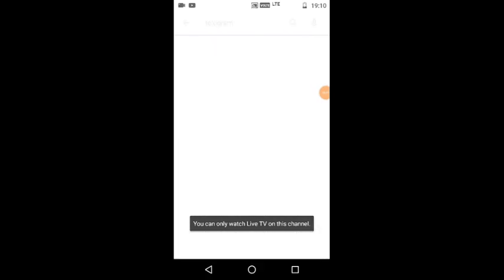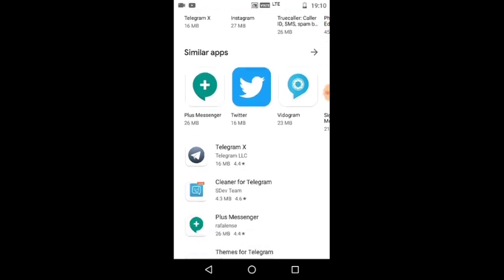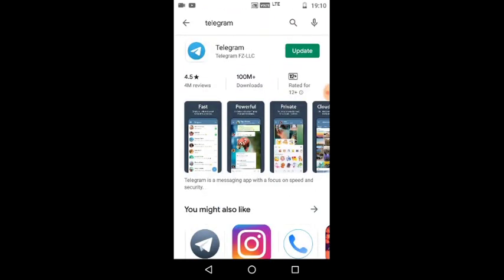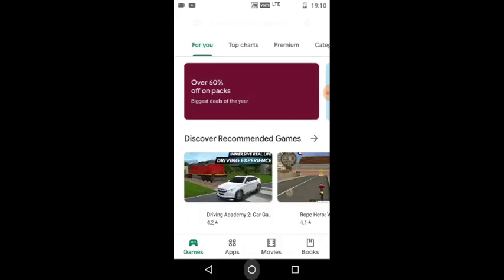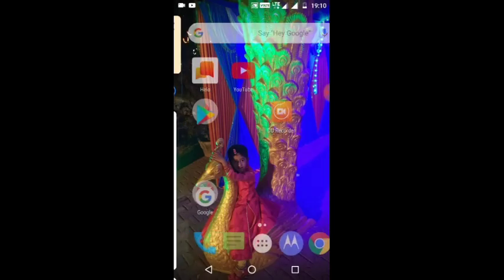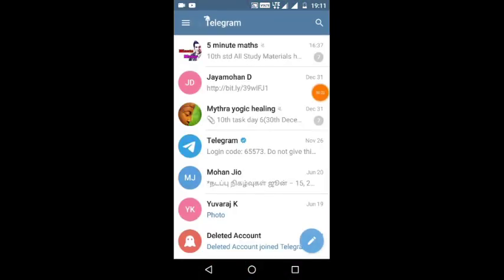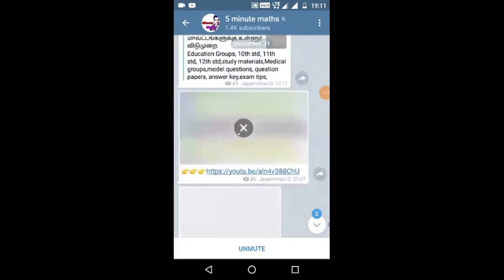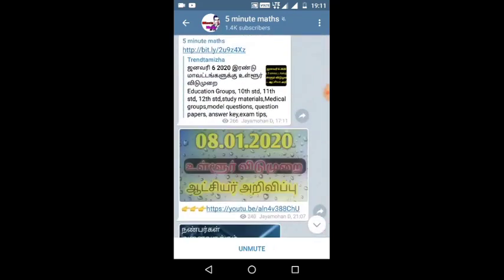If you join the Telegram group, go to Google Play Store, type 'Telegram', search for the Telegram app, and install it. You will see the Telegram app to download.